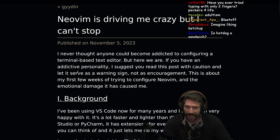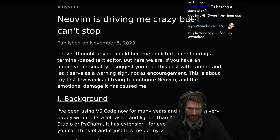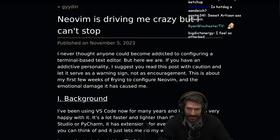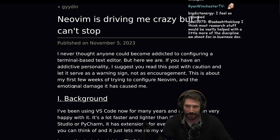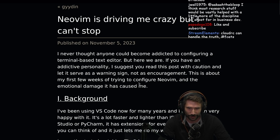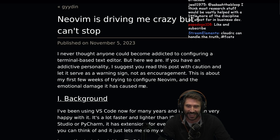If you have an addictive personality, I suggest you read this post with caution and let it serve as a warning sign, not as an encouragement. This is about my first few weeks of trying to configure NeoVim and the emotional damage it caused me.